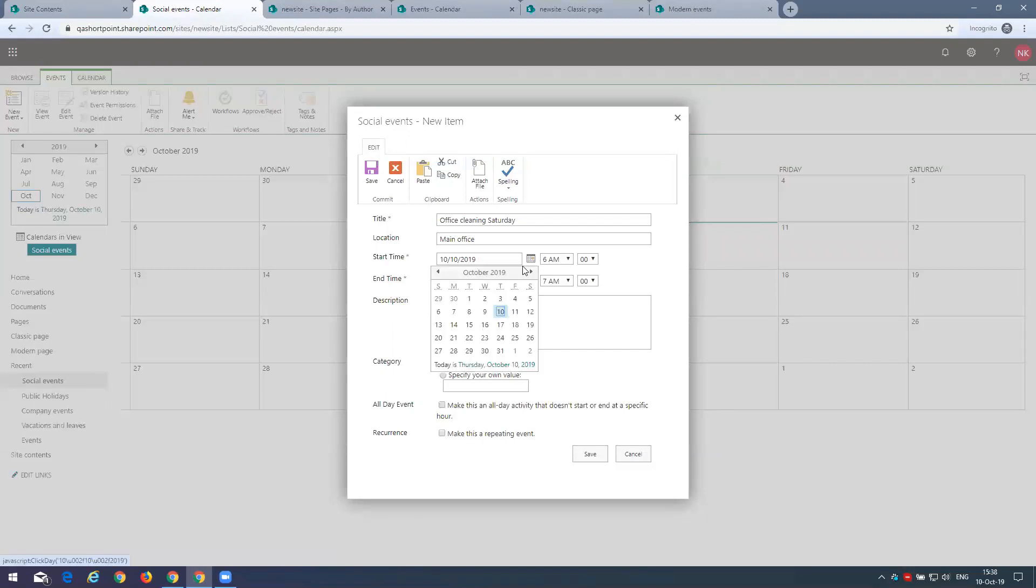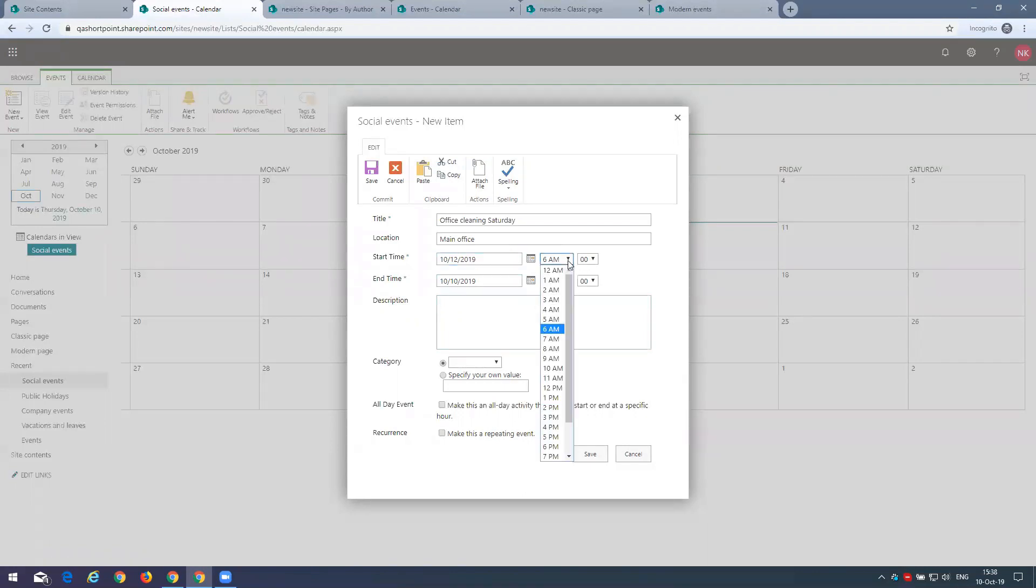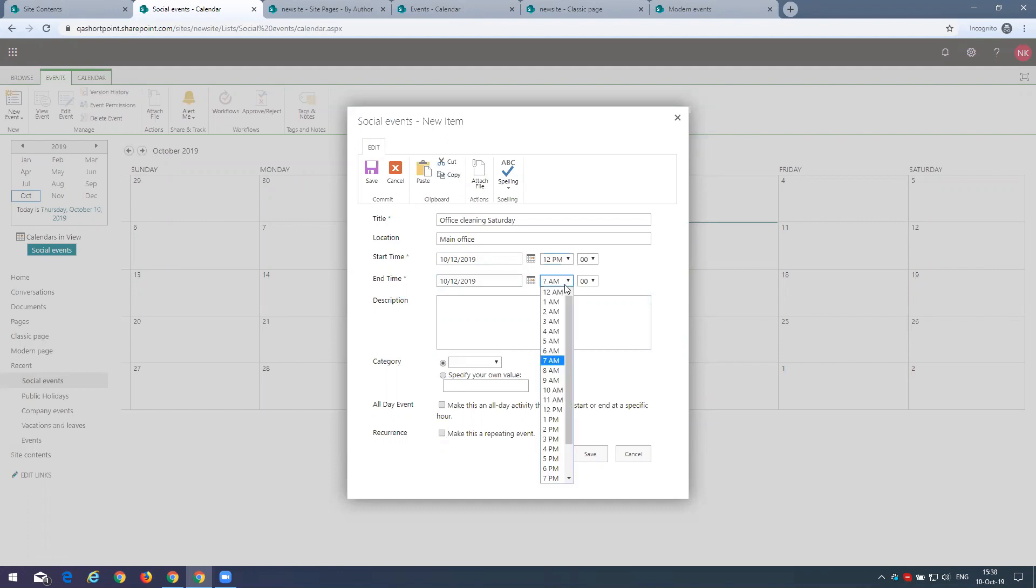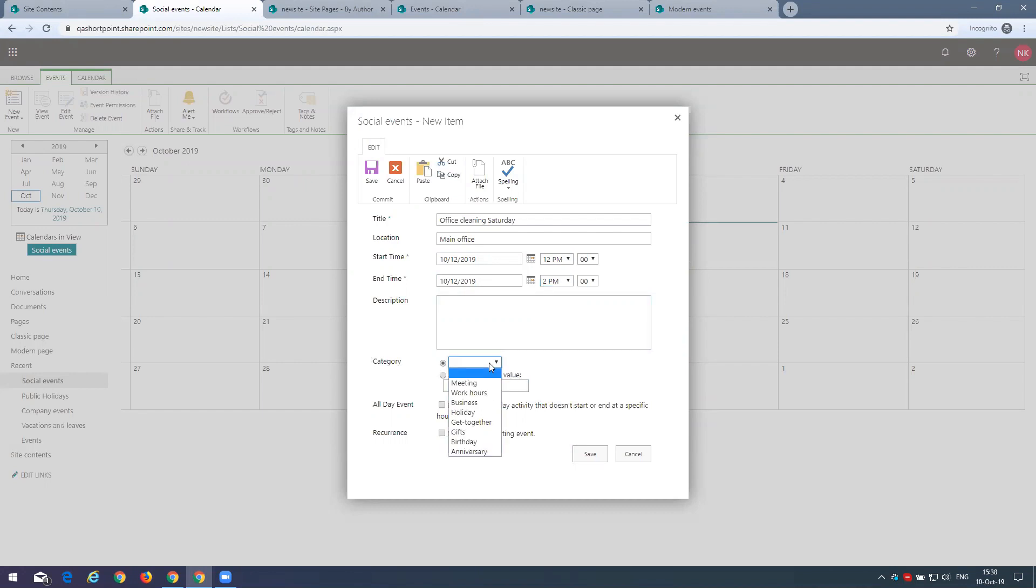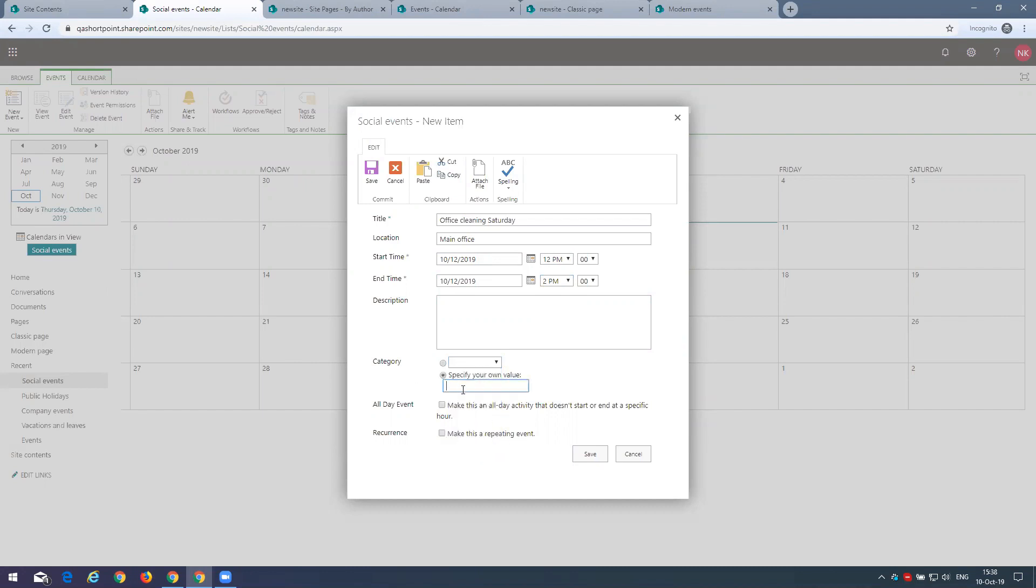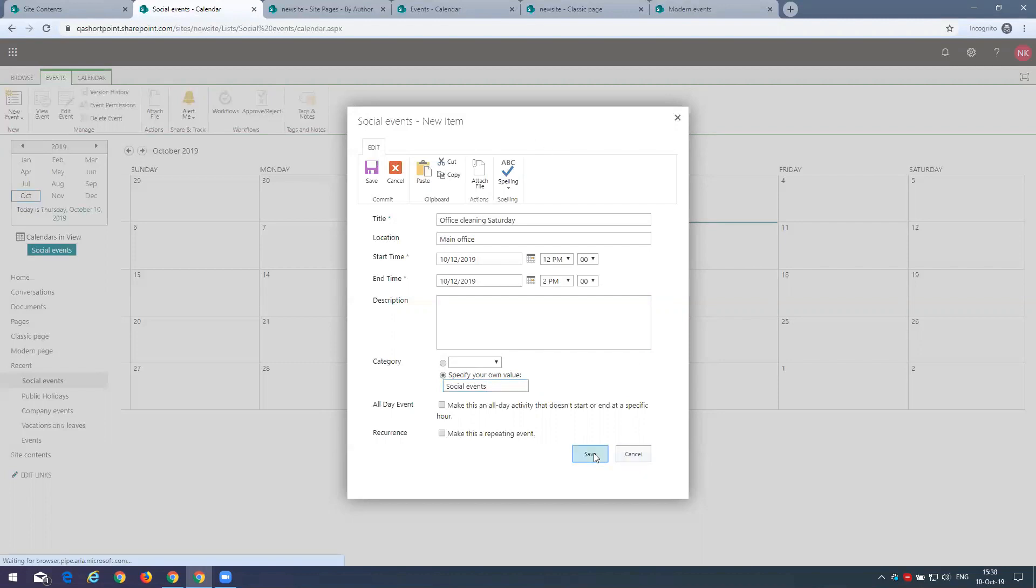That would be, let's do it this Saturday at let's say 12 p.m. It will take us two hours, let's say, till 2 p.m. And we'll select a category. We can select from the predefined categories here. And we can specify our own. Like this. Now, there are more types of events than this simple one. We'll talk about this a bit later. And we can click save.